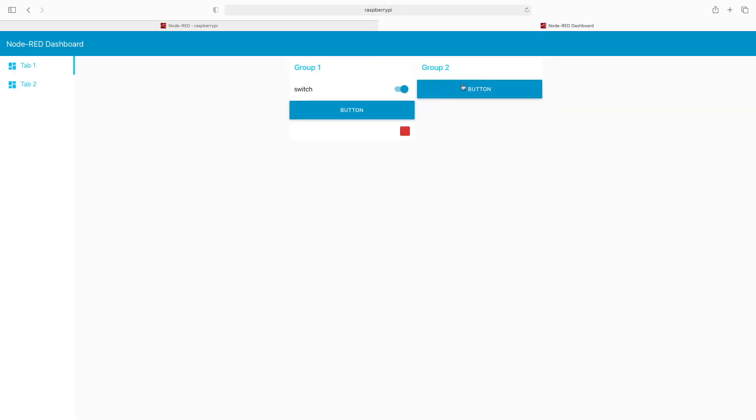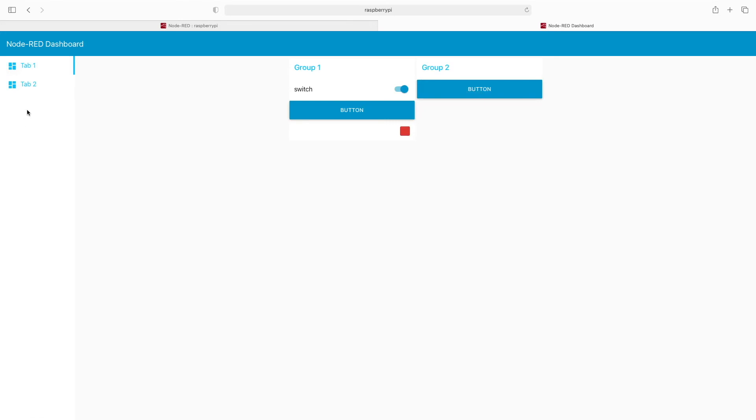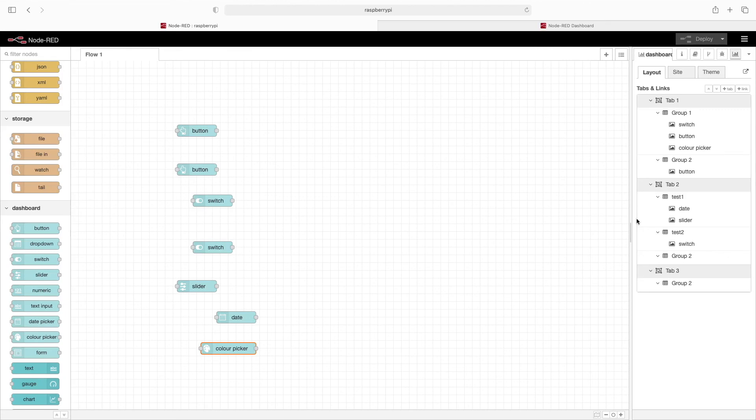Click on deploy. We'll flip back to the dashboard, and you can see our changes are in place. You'll notice there's no tab three - that's because tab three doesn't actually have any items in it.